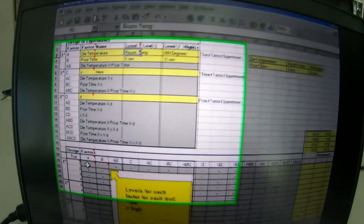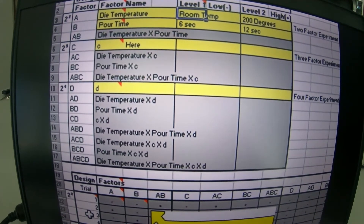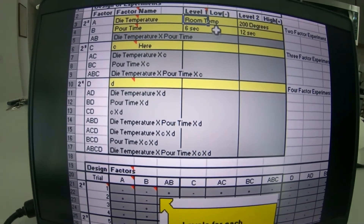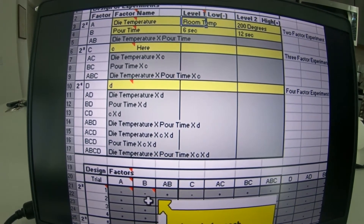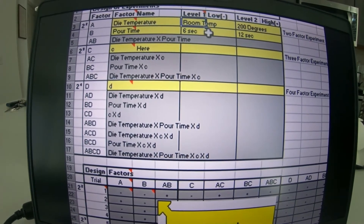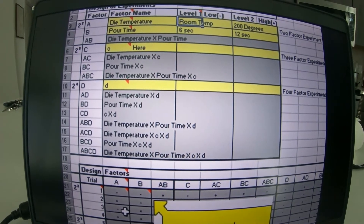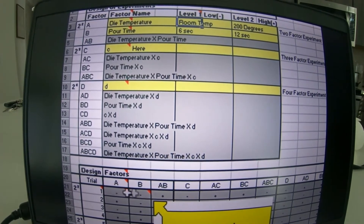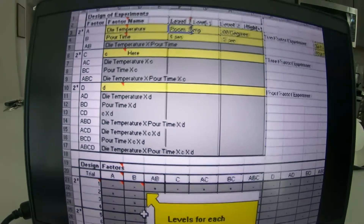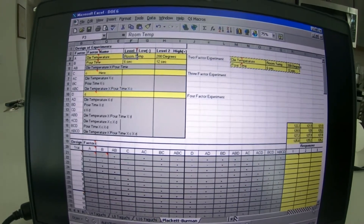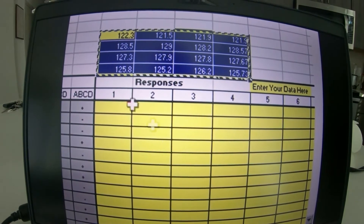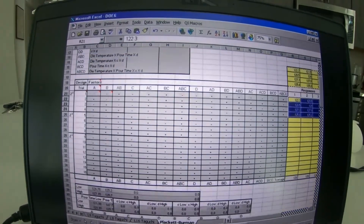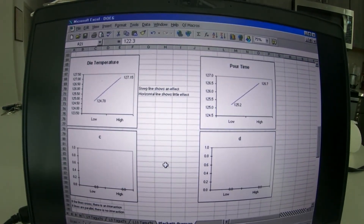You go out and conduct your experiments once you know the high and low values for each factor. Trial number one would have low values — minus and minus — so die temperature at room temperature and pour time at six seconds. Trial two: die temperature high at 200 degrees, pour time low at six seconds. Trial three: 200 degrees and 12 seconds pour time. These are the key combinations. Once you've collected your data, you go down and look at the charts to see what's going on.